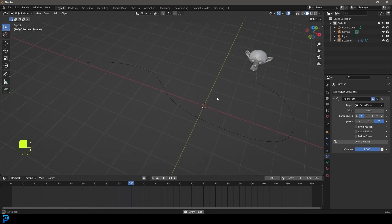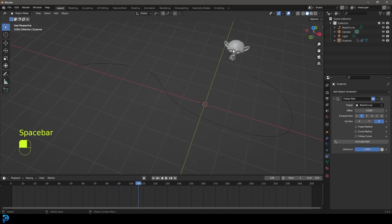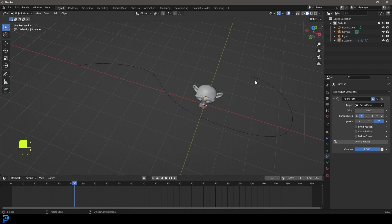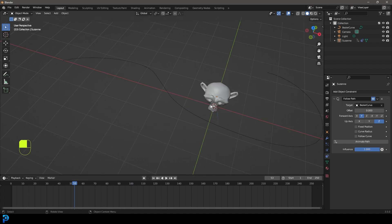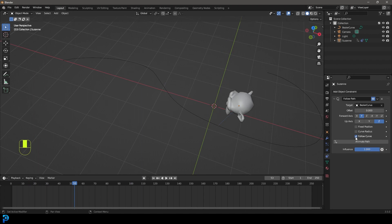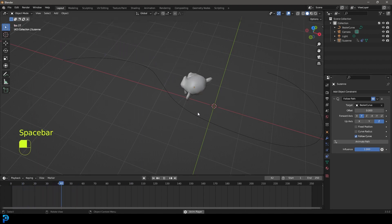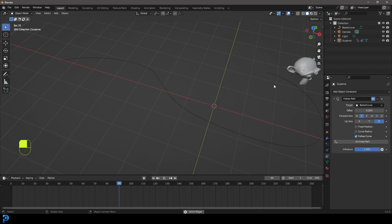Now this is kind of okay. But the problem is it's not realistic because the monkey head is not following along. So what you're going to do is come here and go to follow curve. So now if we go to frame one and hit the space bar, it's going to also follow the direction of the curve.